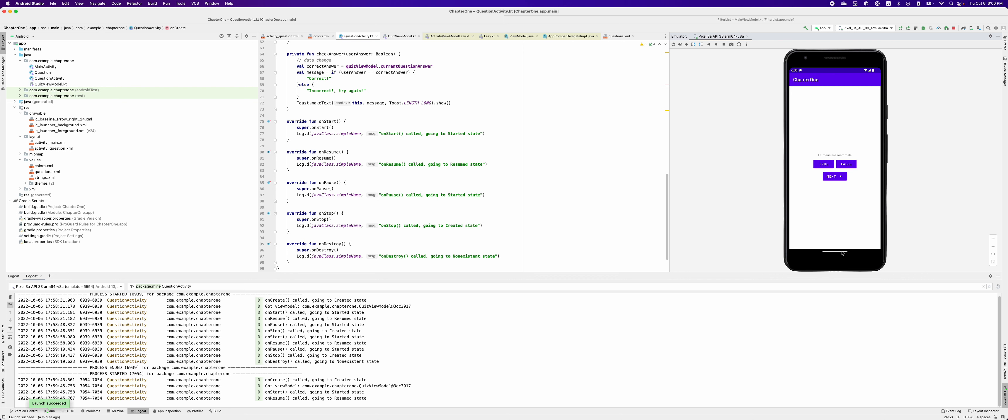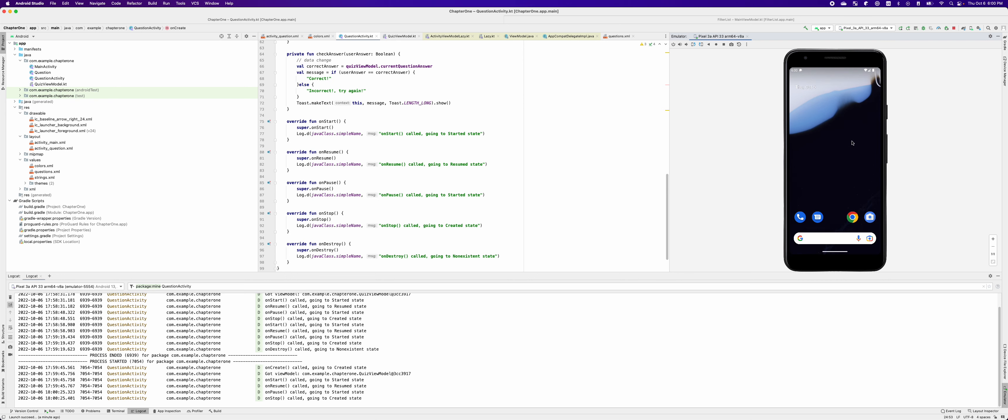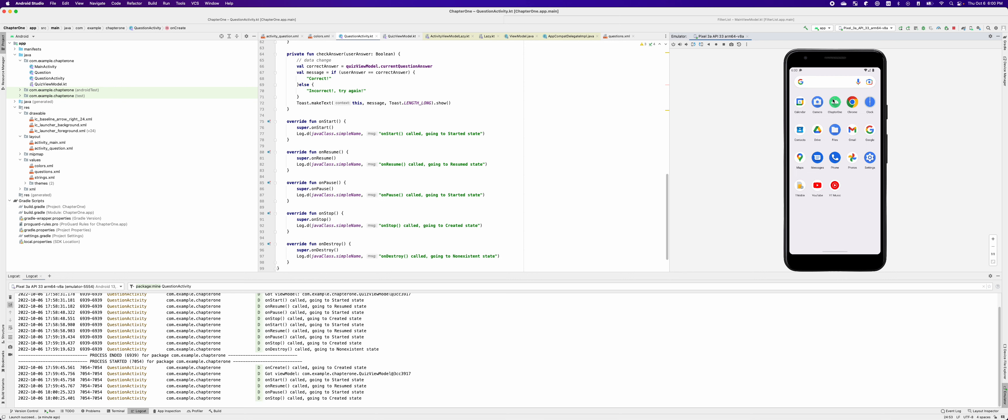So in order to turn on the developers option, first we have to go back to the home screen. Once you're on the home screen, you want to swipe up. Now in the menus, you want to select settings.